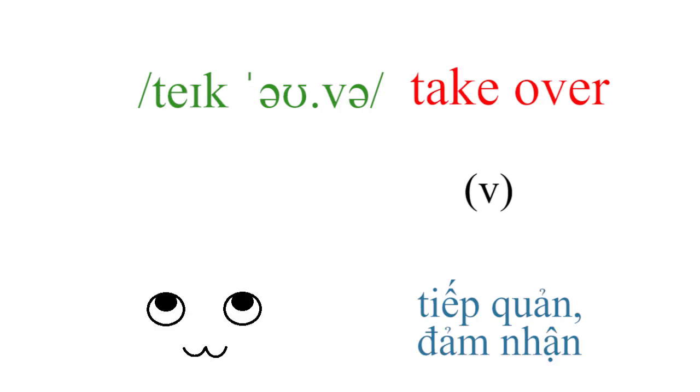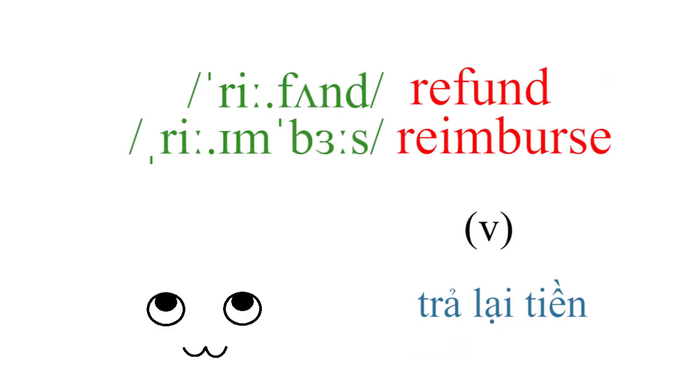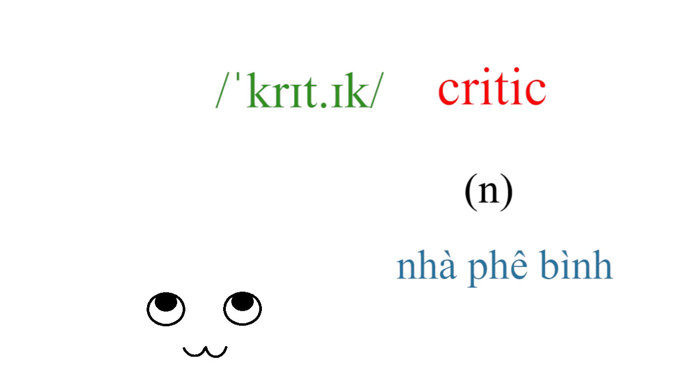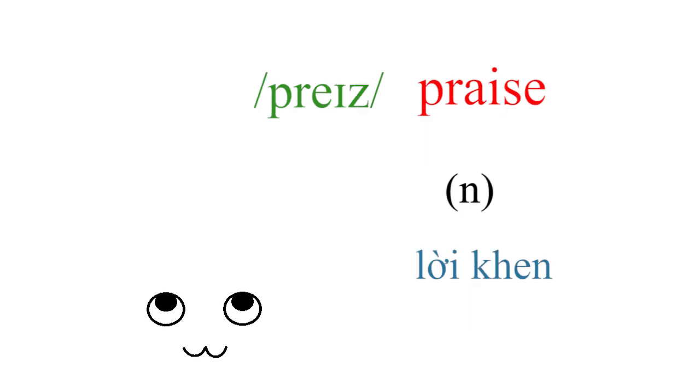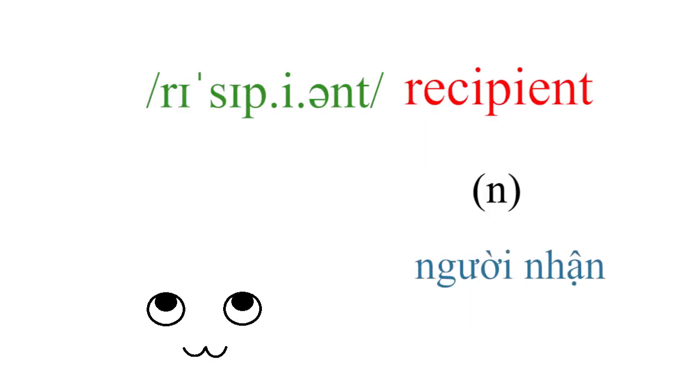Take over, refund, reimburse, critic, autograph, signature, praise, recipient.